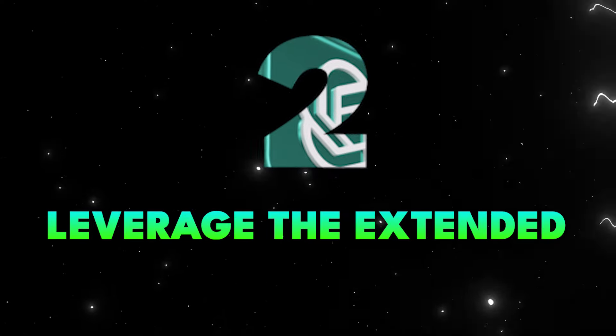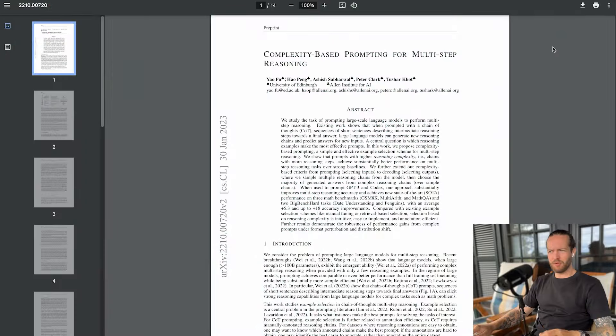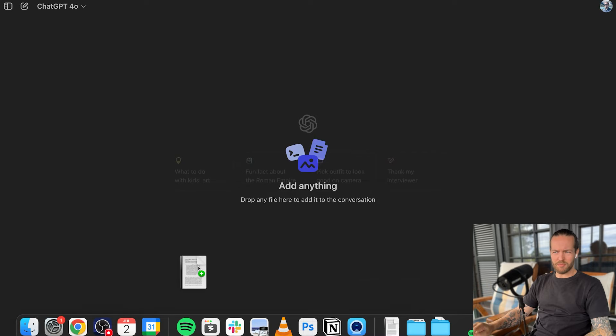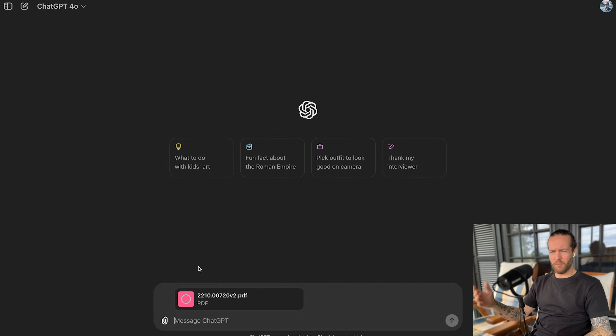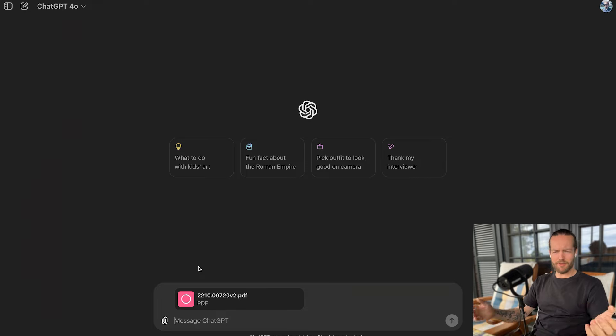Tip number two, leverage the extended context window. Currently ChatGPT online has 32,000 tokens, which is about 20,000 to 25,000 words. If you use the API, you get 124,000 tokens, which is a lot more. But what this means to you is not only can you copy and paste a bunch of words into your first prompt, but it will remember the context through the entire chat a lot longer than before. For example, this paper on multi-step reasoning, you can just take this PDF, upload it directly to ChatGPT and it will remember everything.